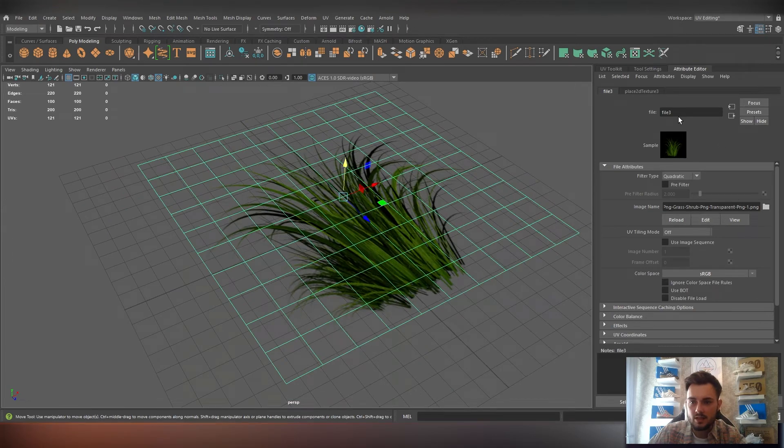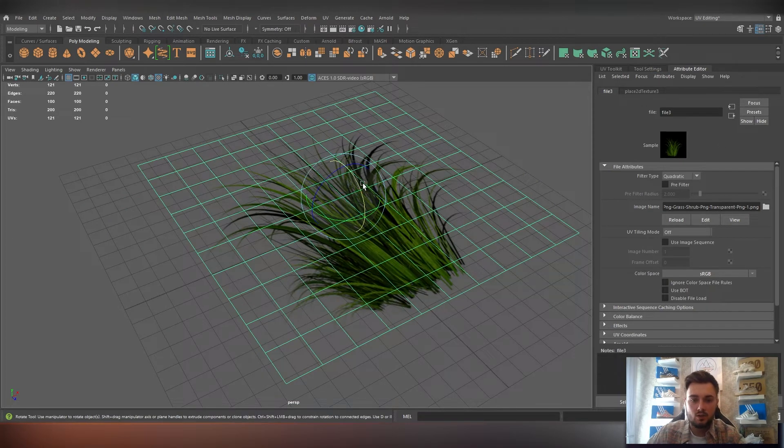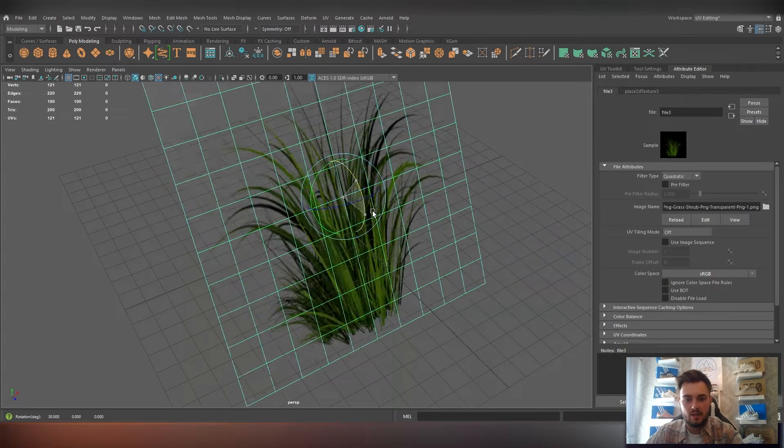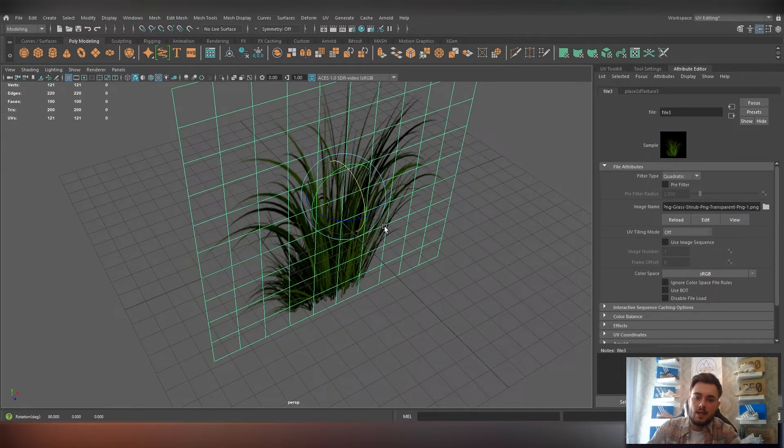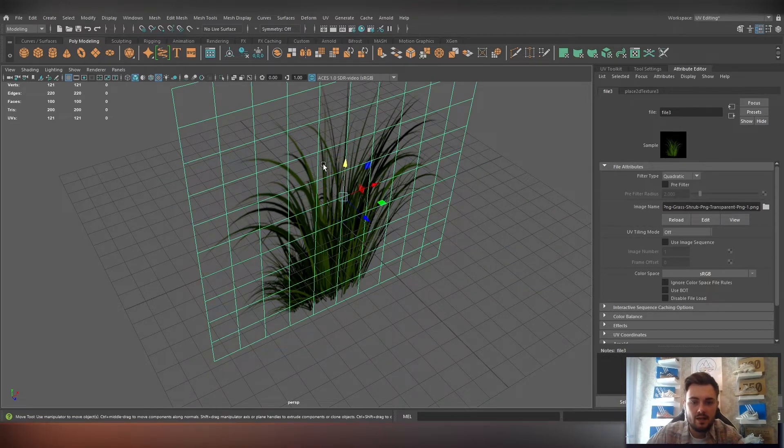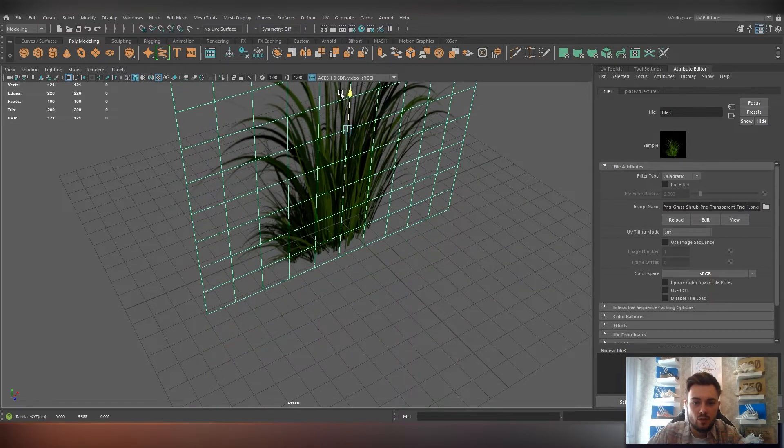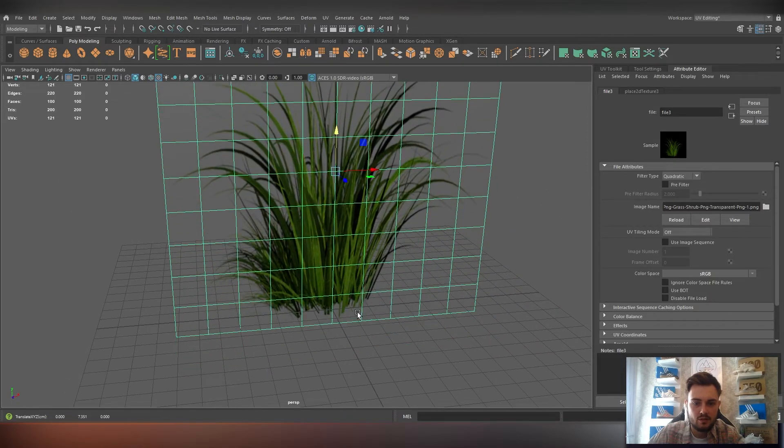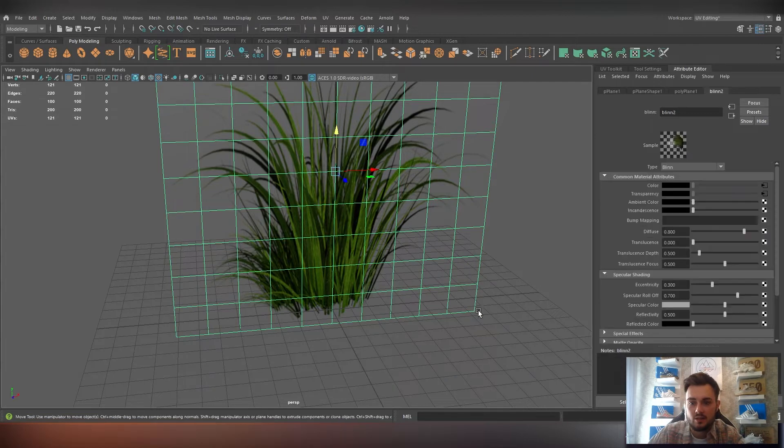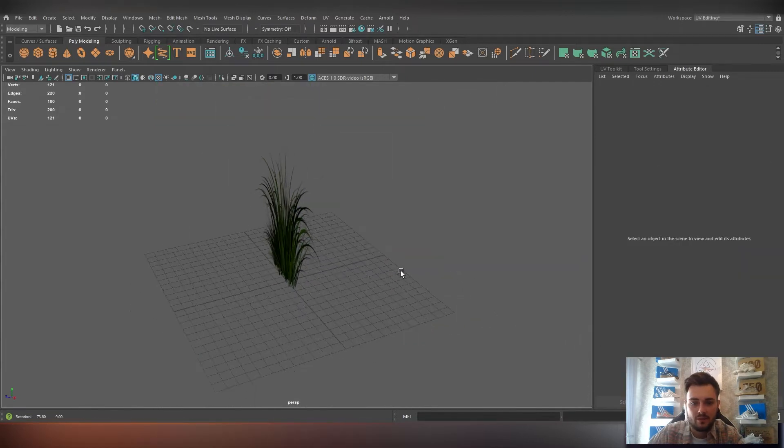There you go. All that has done is just created the image, put the image onto that plane, and it's saving us the issue with polygons. You could imagine trying to model each individual strand of grass. It's going to take forever.